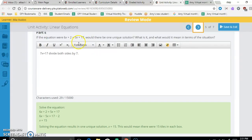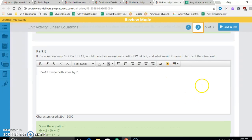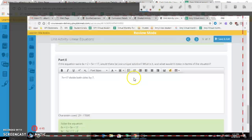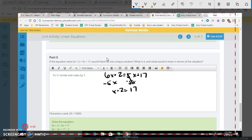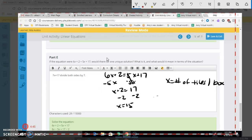If the equations were 6X + 2 = 5X + 17, would there be one unique solution? Subtracting 5X from both sides gives X + 2 = 17. Then subtracting 2 from both sides gives X = 15. Since X represents the number of tiles in each box, this means there were 15 tiles per box.